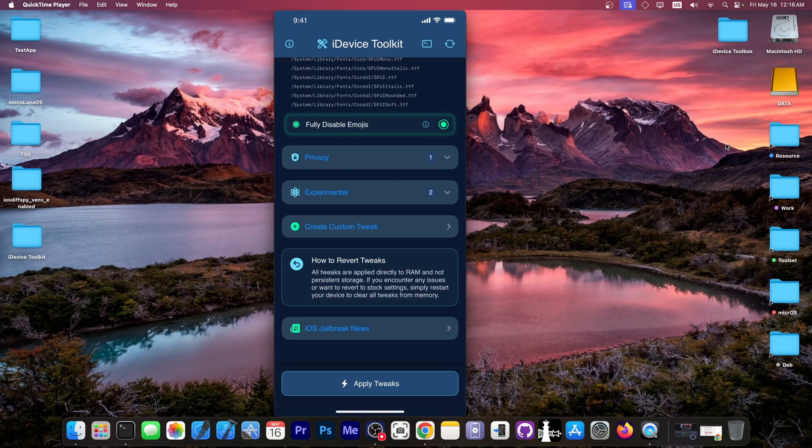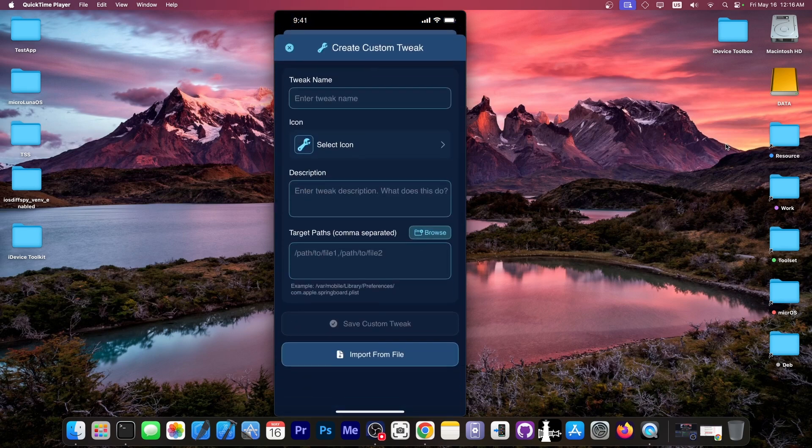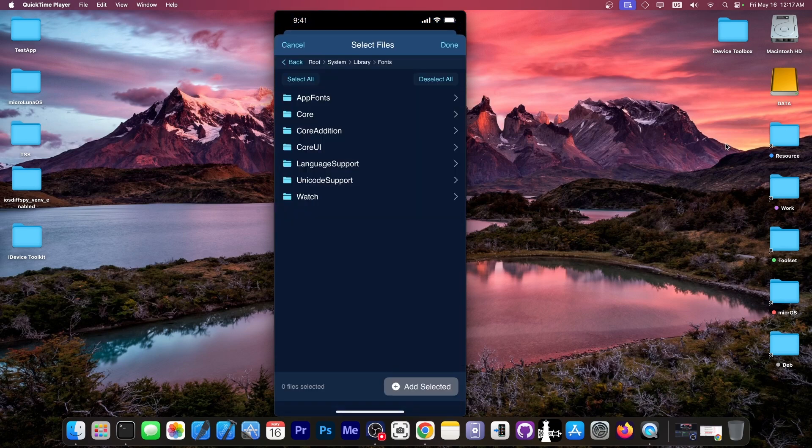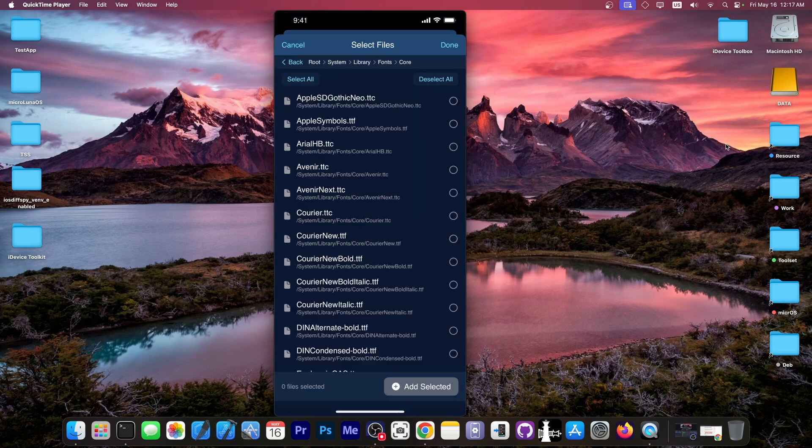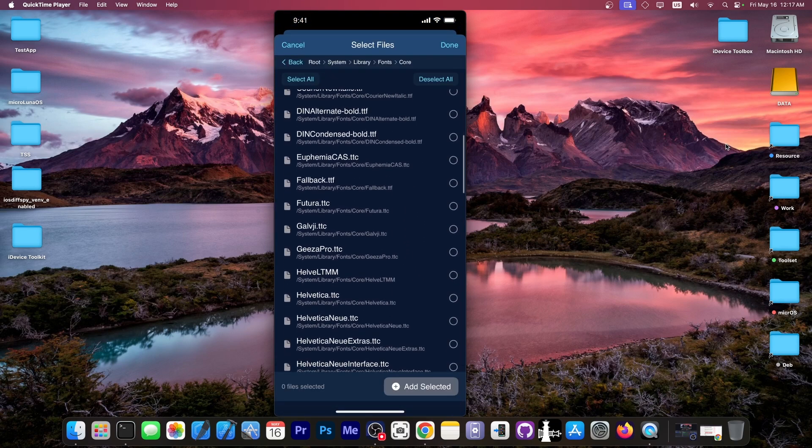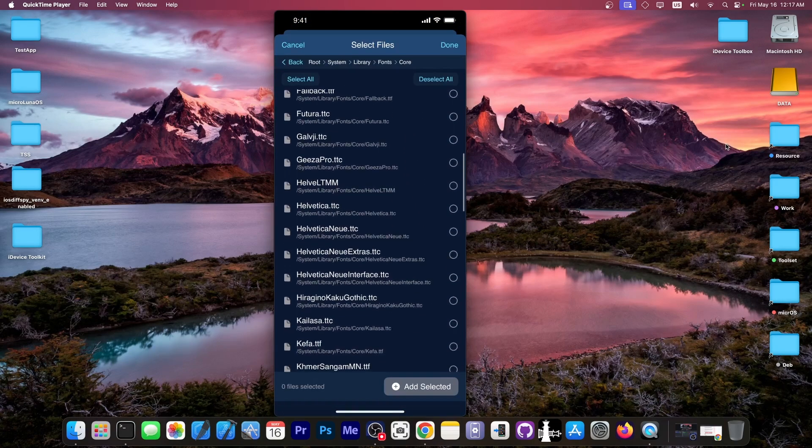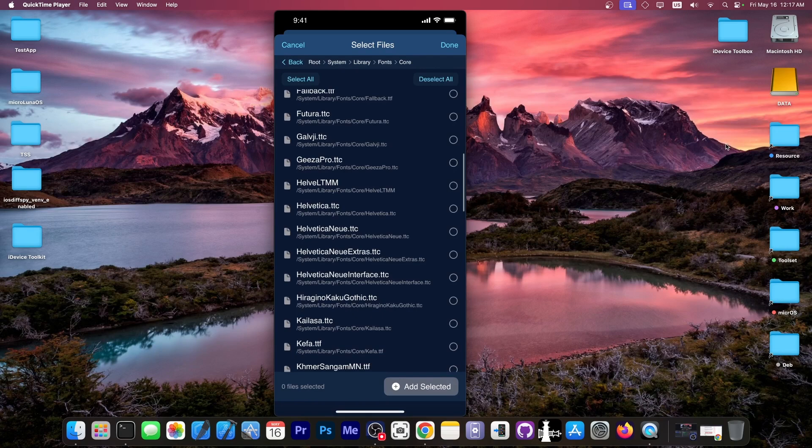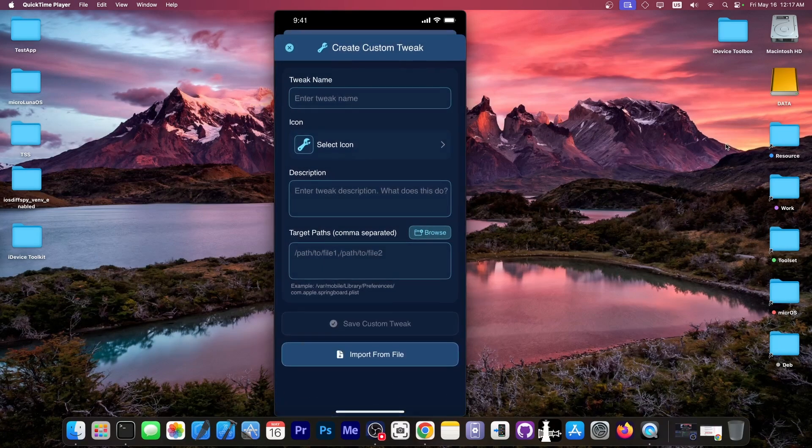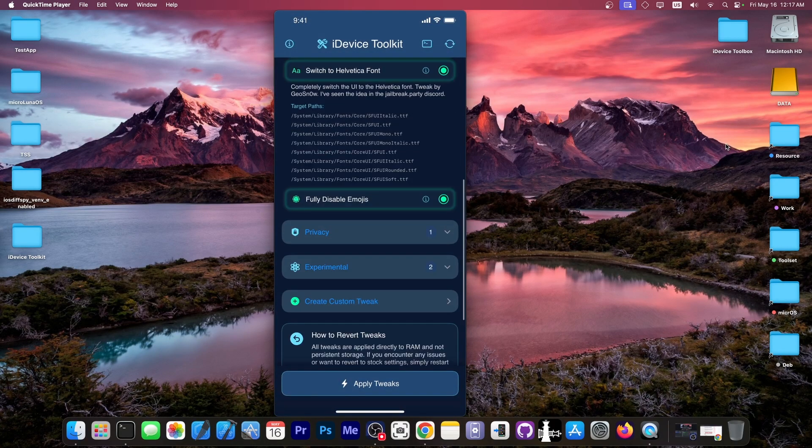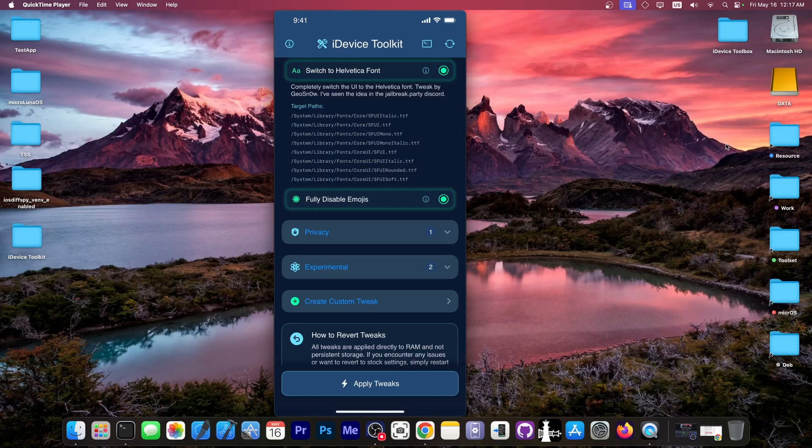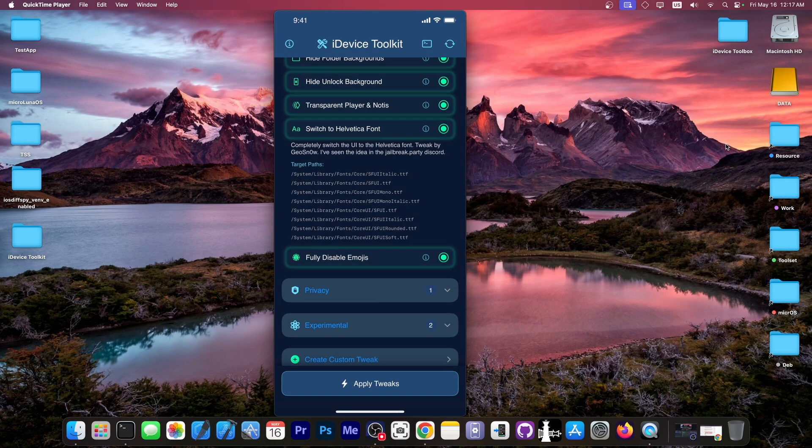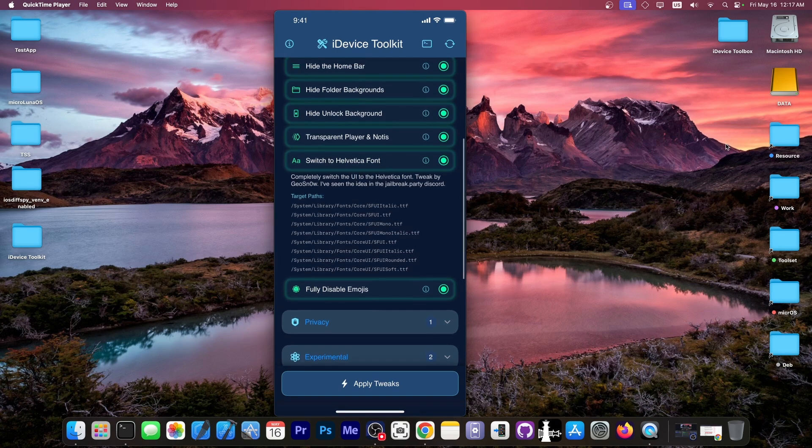because there is now the Create Custom Tweak option in here. And you can play with the fonts over here. You can see each font. You can try to remove some of them. And you can create your own tweaks. Go ahead and try it out. Removing the sfui.ttf would allow you to actually switch the device to a different font. So yeah, if you want to switch to Helvetica, the tweak is now available in your application.